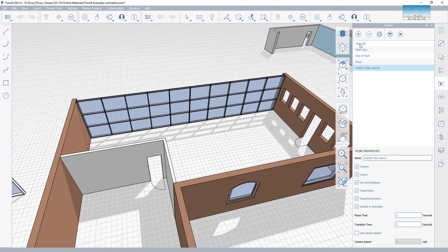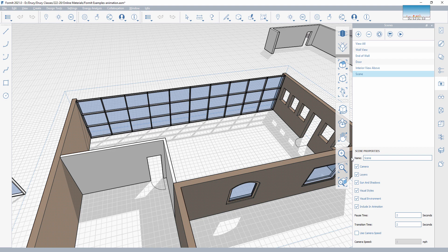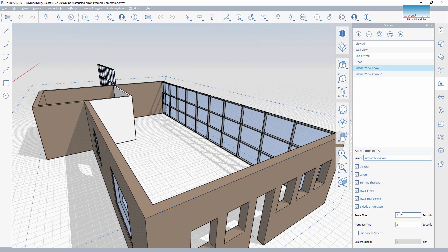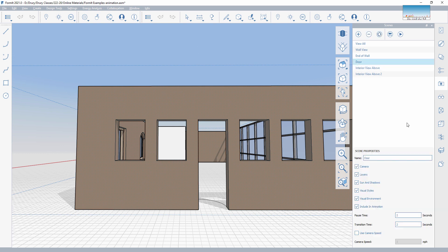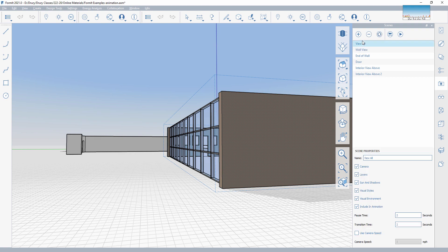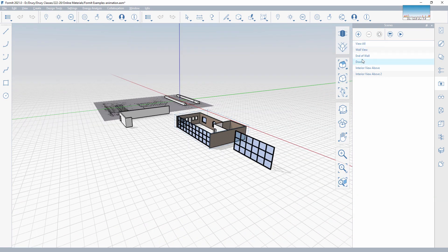I'm going to call this 'Interior View Above,' and let's add in one more: 'Interior View Above 2.' And refresh. For each one of those, I'm going to set the pause time at 0, transition at 4, pause at 0, transition at 4. I think that will create a nice fluid animation that goes in front of this form and then loops up and around above. Just checking the settings for each one — each step is 4 seconds.